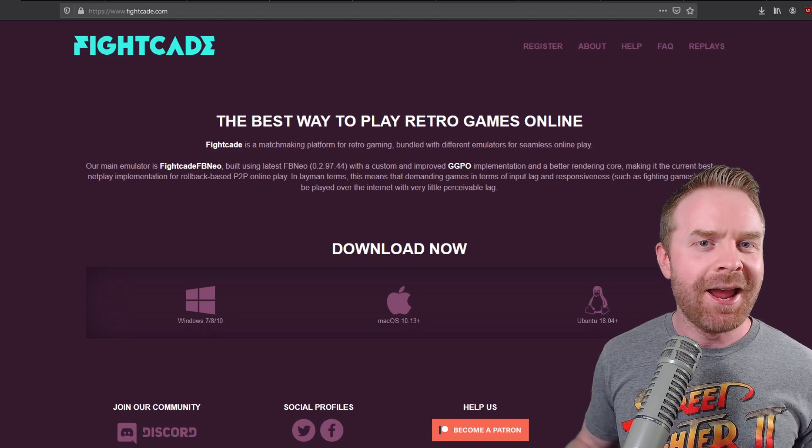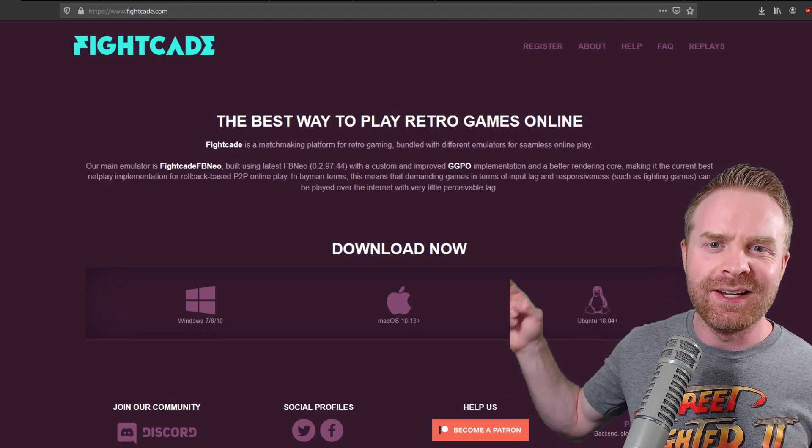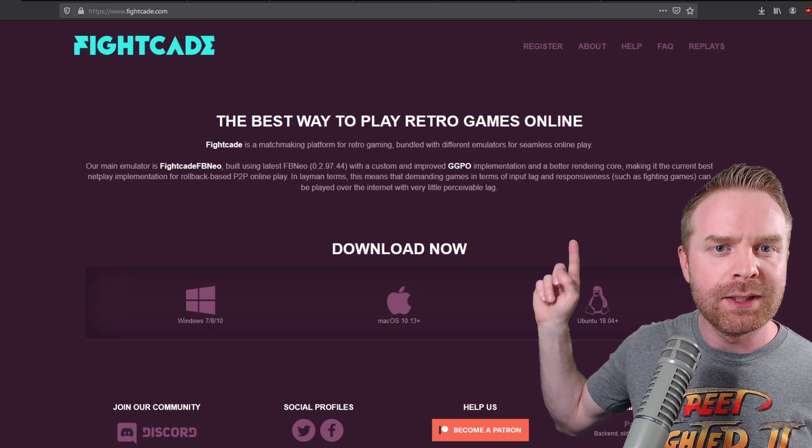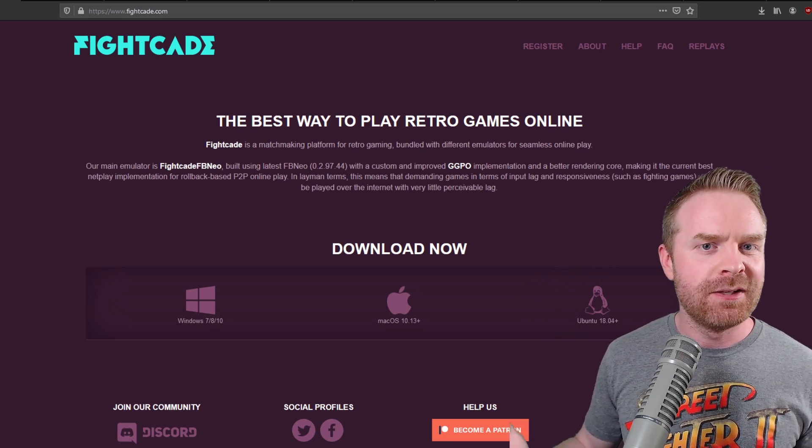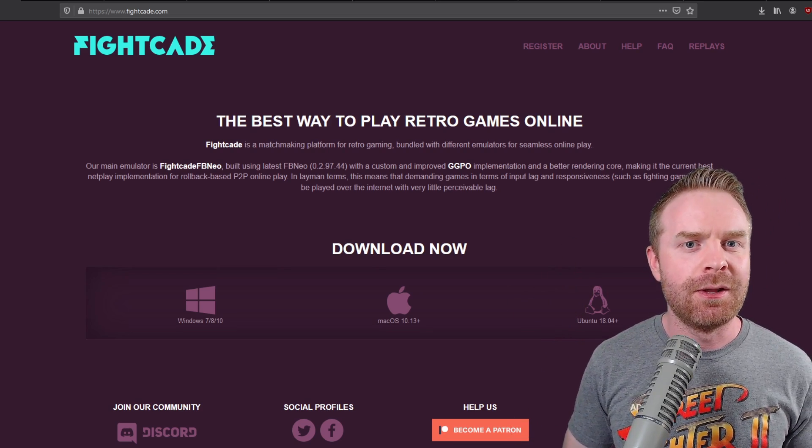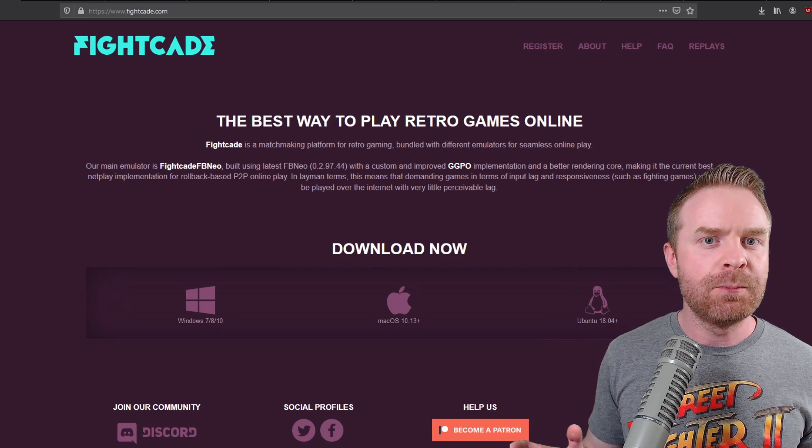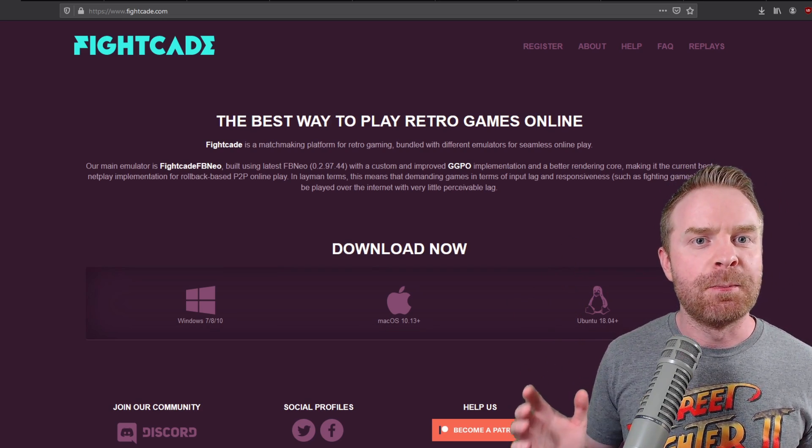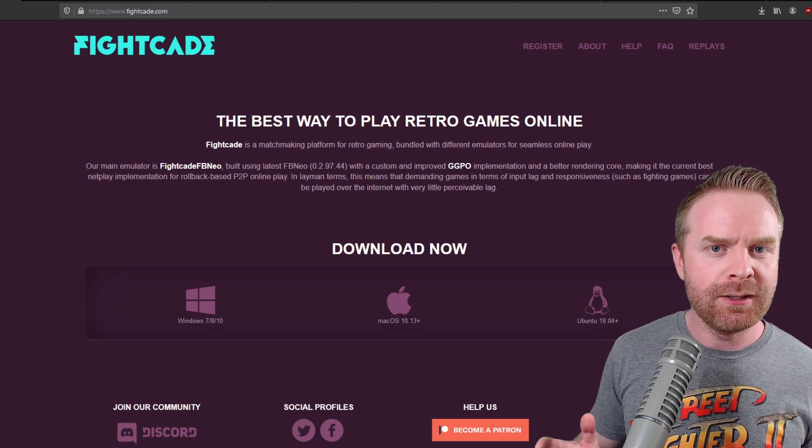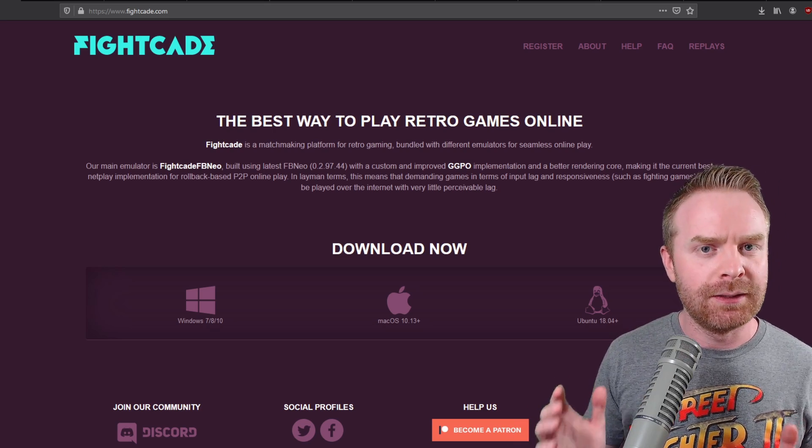Now to get started, head over to fightcade.com. I will leave a link to this page in the description below. Fightcade is a free program that is compatible with Windows, Mac, and Linux.